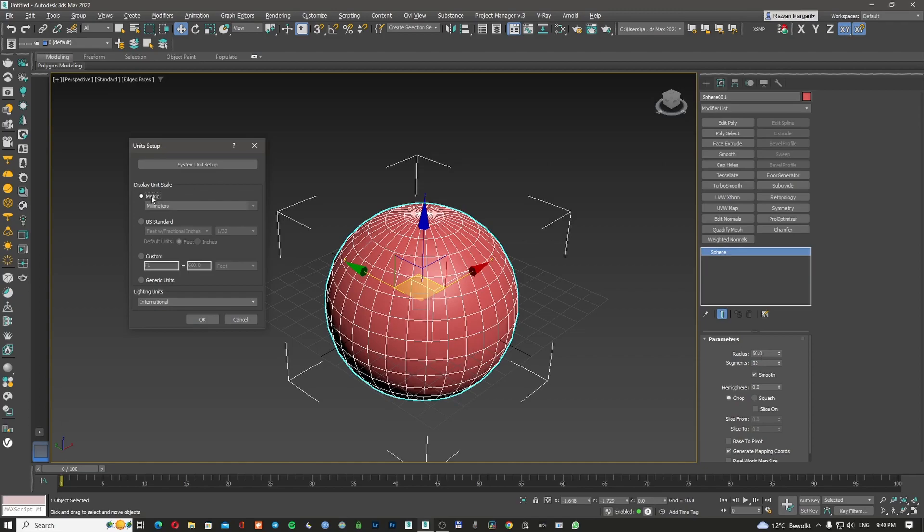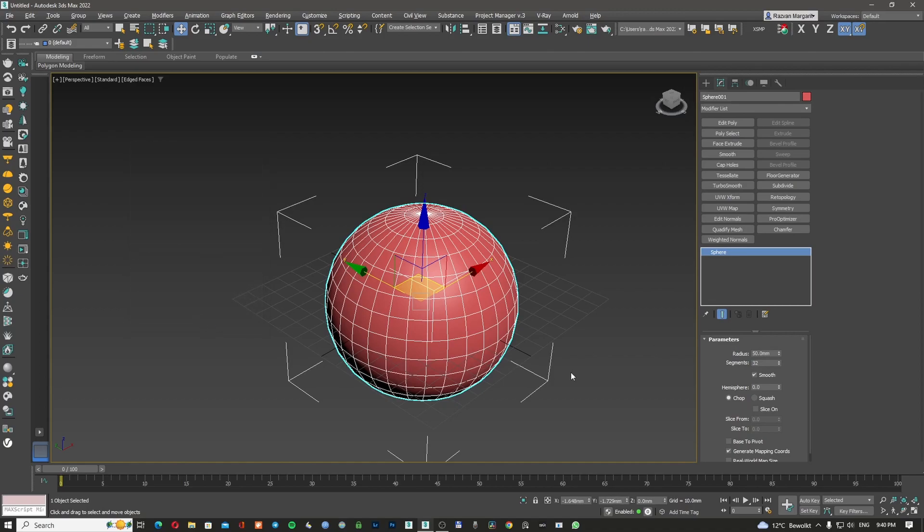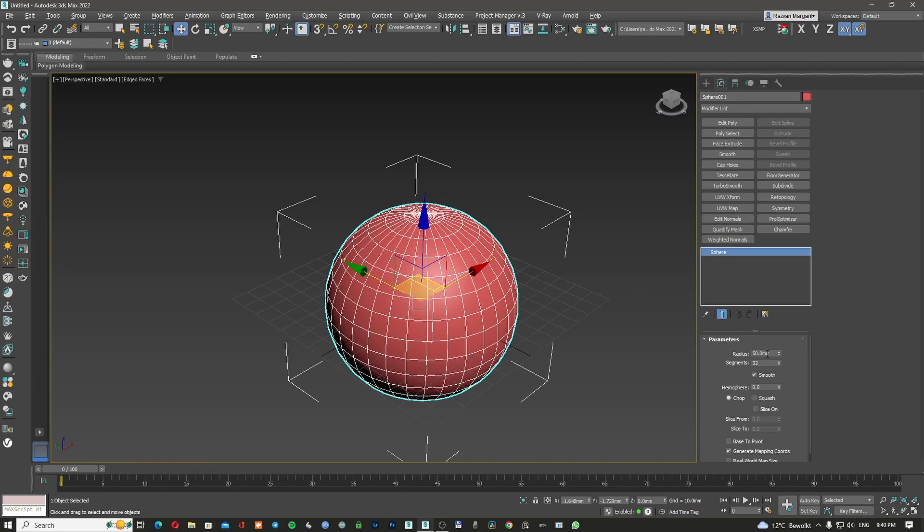If I'm moving this to metric millimeters, this here is going to change. I'm going to apply OK. And now, as you can see, it says 50 millimeters. So my 50 units that I had before, now they are 50 millimeters.